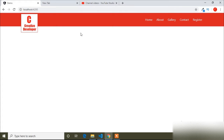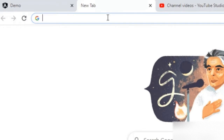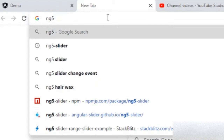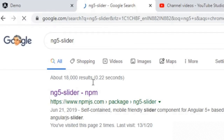Today in this video I will show you how you can implement a range slider in your Angular application. For that we have to install a package. I will open a new tab and search for the package — the name is ng5-slider. You can see here ng5-slider on npm. I will add the link in the description also, so I will open the link.